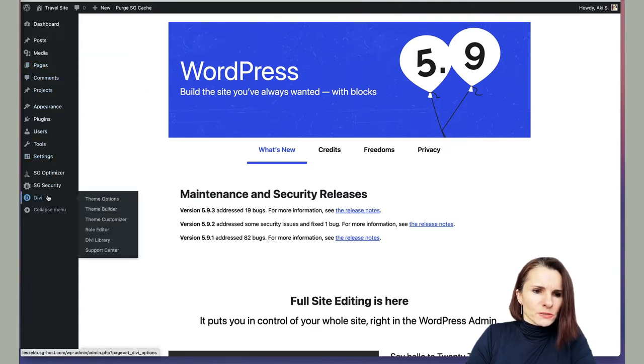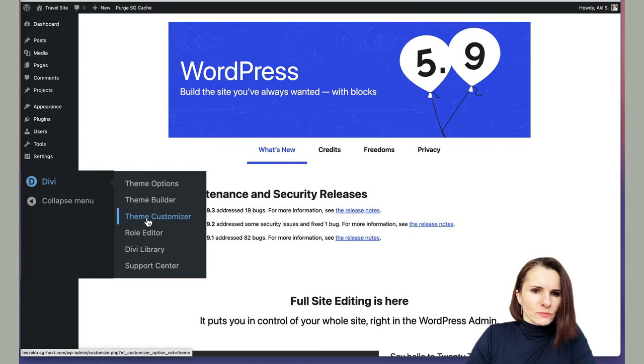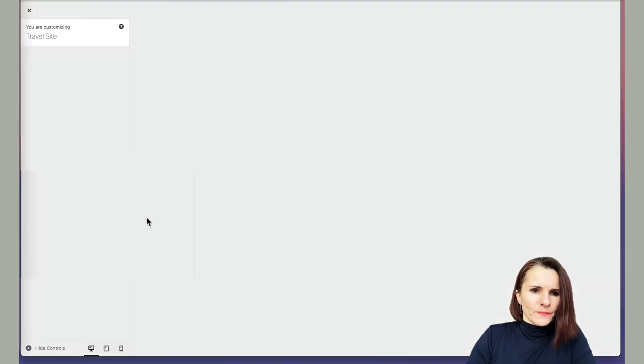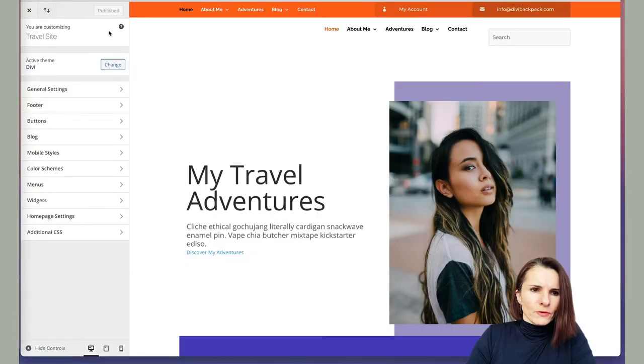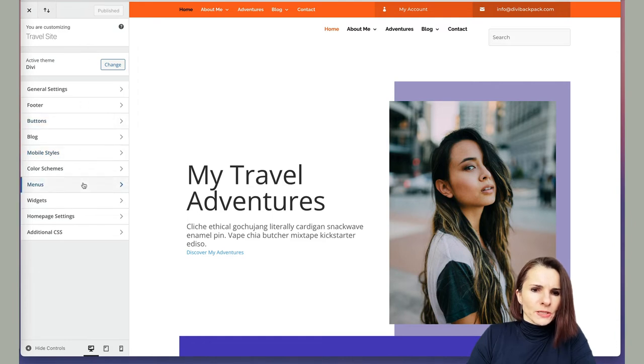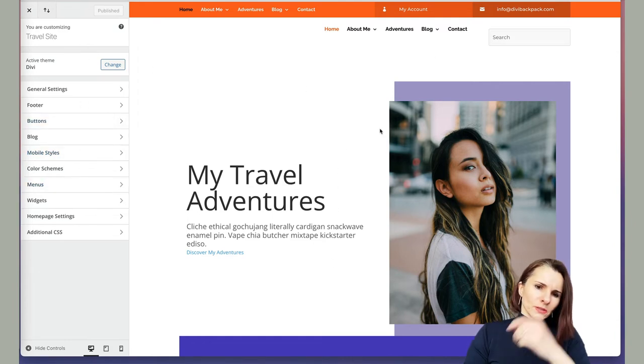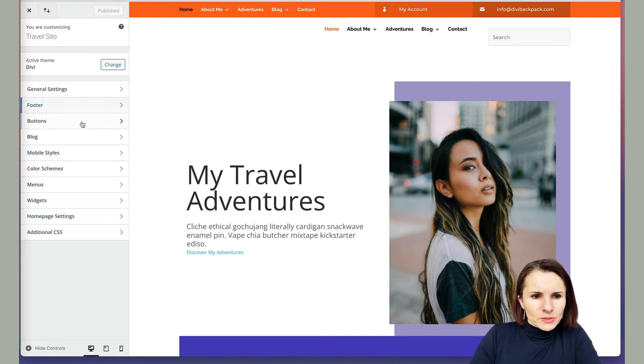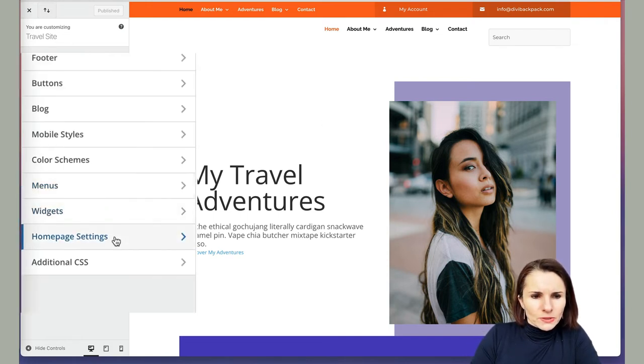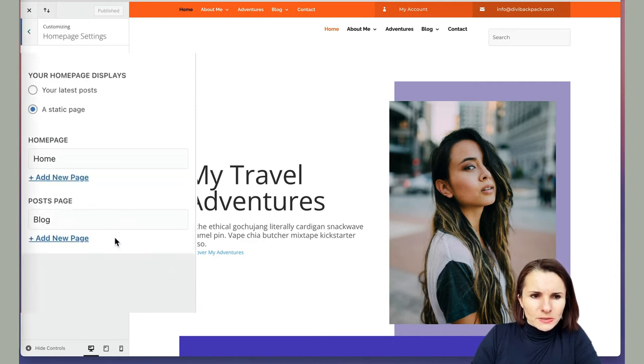if you just scroll down to Divi theme customizer, this will have all these editing options on the left, as well as showing you the main page that you have, and you just have to scroll down to homepage settings.